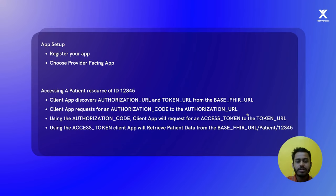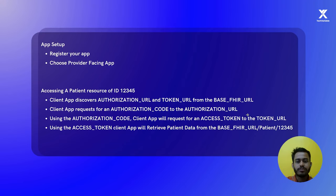Once you have the authorization code, the third step is to retrieve the access token from the token URL using the authorization code. The last step is to use the access token to retrieve resources from the FHIR server. For example, if you want to retrieve a patient resource with ID 12345, you send a GET request to the base FHIR URL slash patient slash patient ID with your access token, and you will get the patient resource.